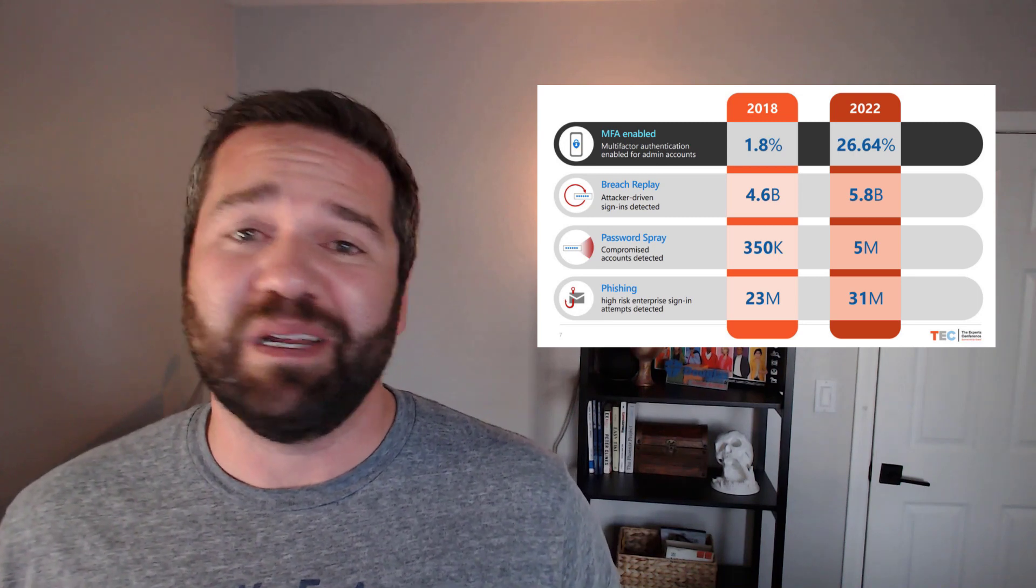Only 26%. What's worse is that only 34% of admins globally, global admins, have MFA turned on for their account.